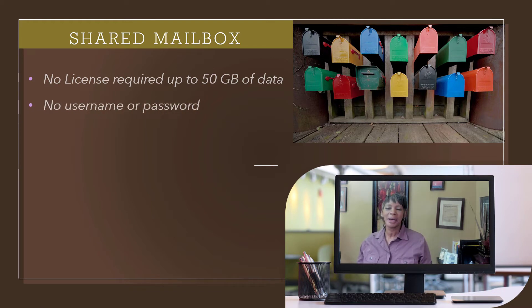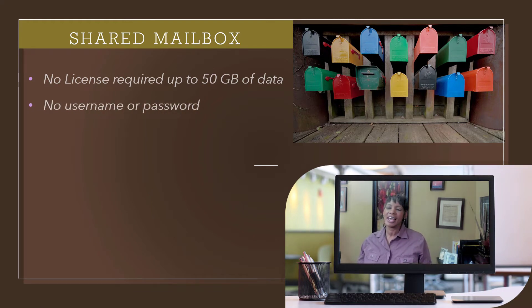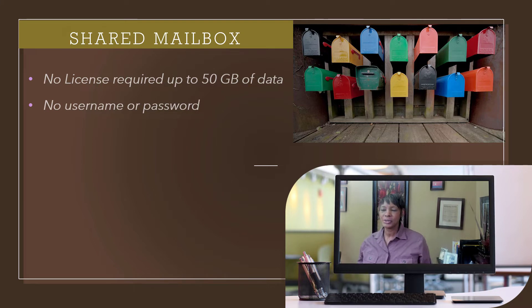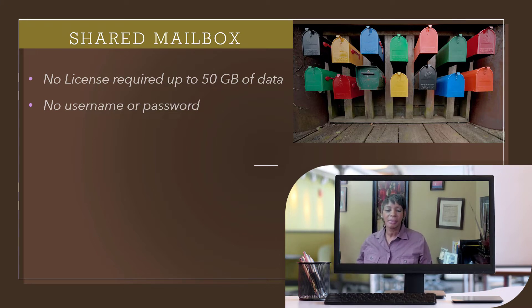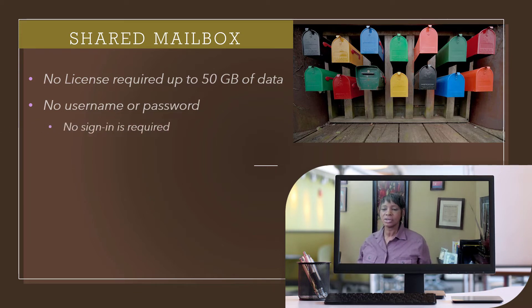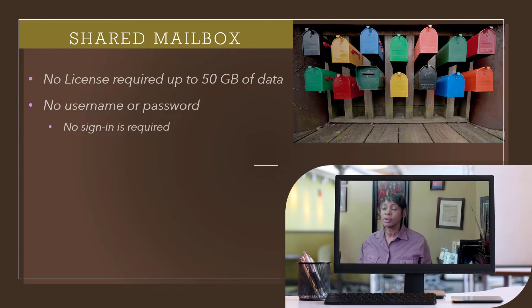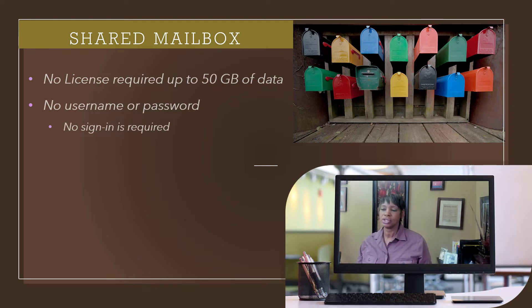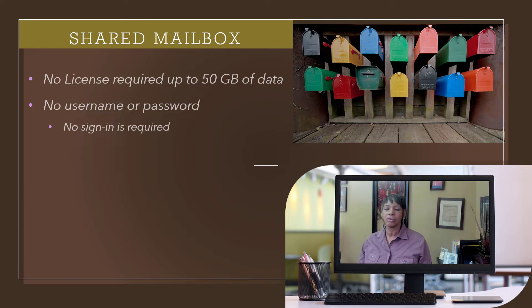A shared mailbox is not assigned to one person as the owner. As a result, a username and password are not given. Because of this, you can't directly sign into a shared mailbox. If you are granted permissions, you can just add it to your Outlook folder.